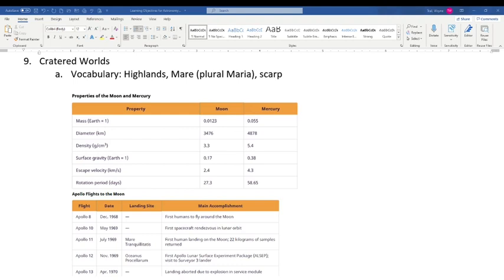Here are some general facts about the Moon and Mercury from these tables. The Moon is on the left and Mercury on the right. The Moon's mass is 0.0123 times Earth's, which is about one and a quarter percent of Earth's mass — really tiny compared to Earth even though it's a quarter of Earth's diameter. Mercury is about 5.5% of Earth's mass, or 0.055. I'll give their diameters in miles.